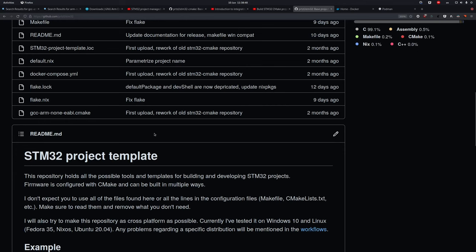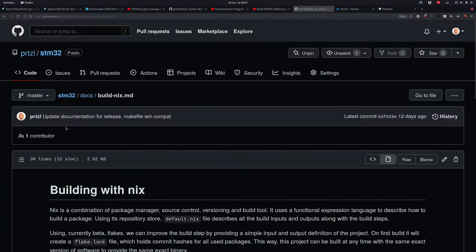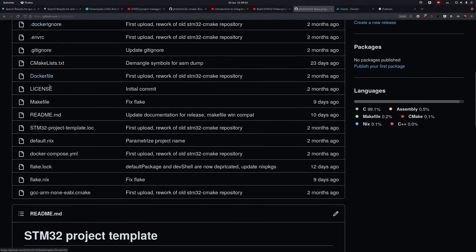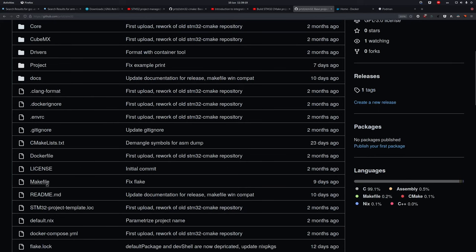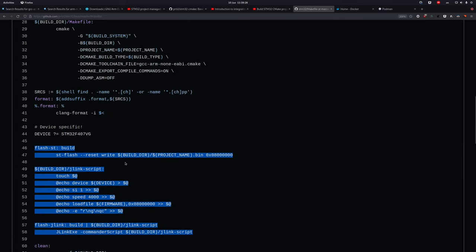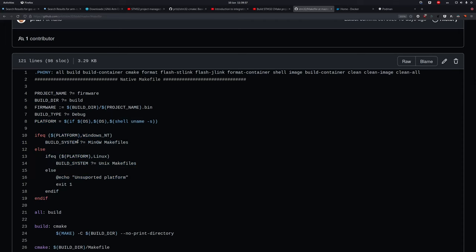That's about it for this repository. The only thing I didn't mention is Nix, but there's a README for that. The goal is that you clone this repository and remove everything you don't need: if you're not using containerization, remove those files and the container section of the makefile; if you're not using Nix, remove four or five files; if you're not using flashing commands, remove those too. In future videos I'll create one where we use this exact repository to create a new project. Thanks for watching — if you have ideas or questions, comment below. See you in the next video!